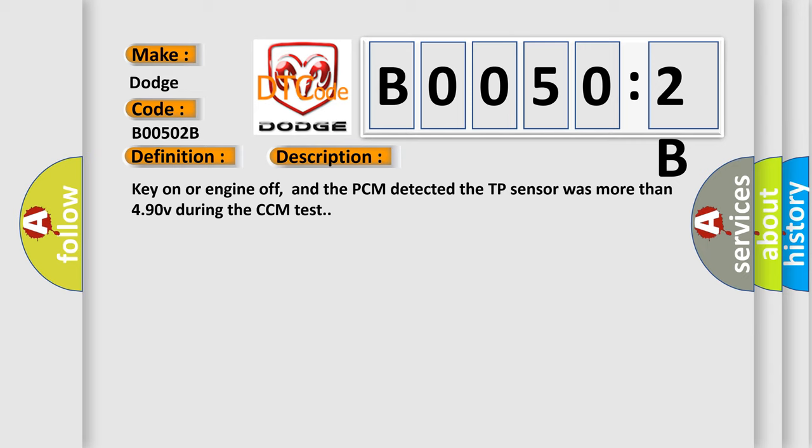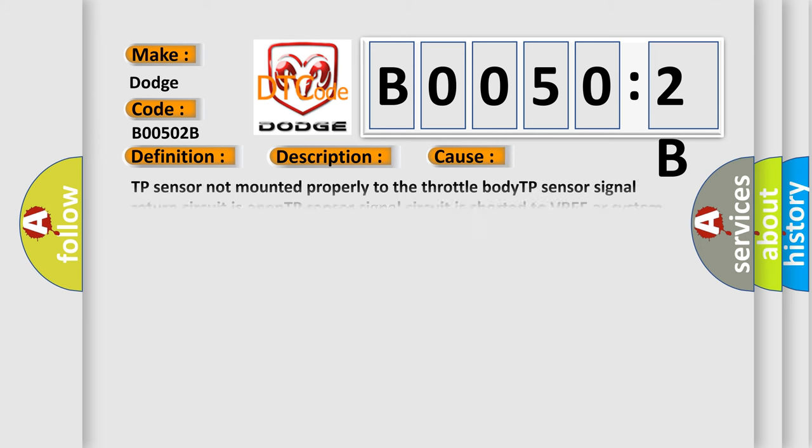Key on or engine off, and the PCM detected the TP sensor was more than 4.90V during the CCM test. This diagnostic error occurs most often in these cases.